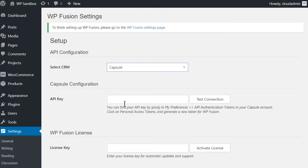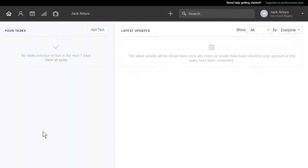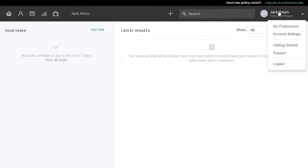To enable the connection to Capsule, we need to locate your API key. This can be found by logging into your account and clicking on the Profile link in the top right-hand corner.